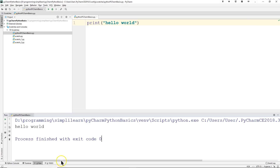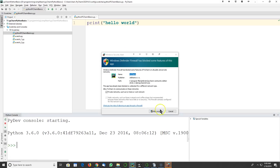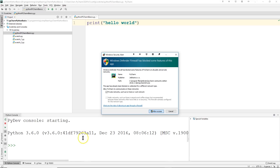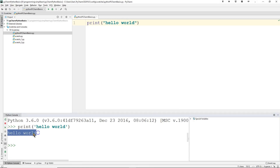Down at the bottom there are tabs: Python Console, Terminal, Run, and To Do. The Terminal window opens a terminal environment where you can type commands for installing packages and similar tasks. The Python Console lets you run code line by line — I can type 'print("hello world")' and hit Enter, and it prints hello world immediately. This is the difference between running a full script file versus running code interactively in the console.